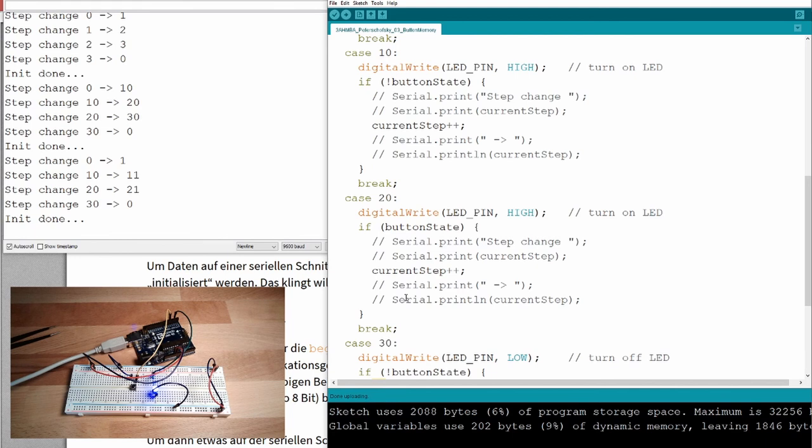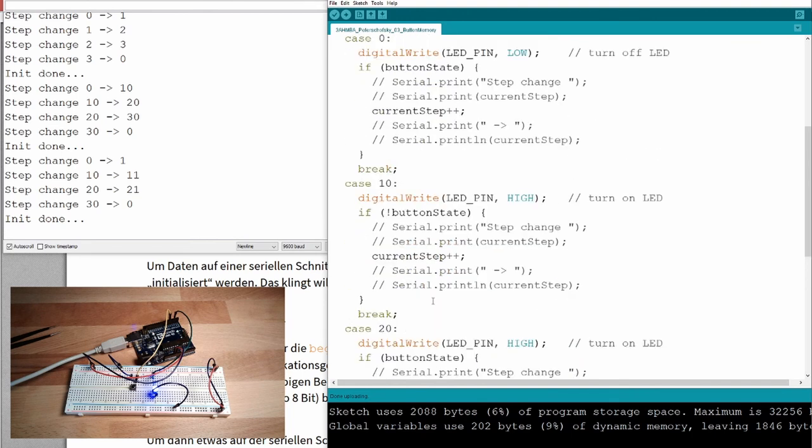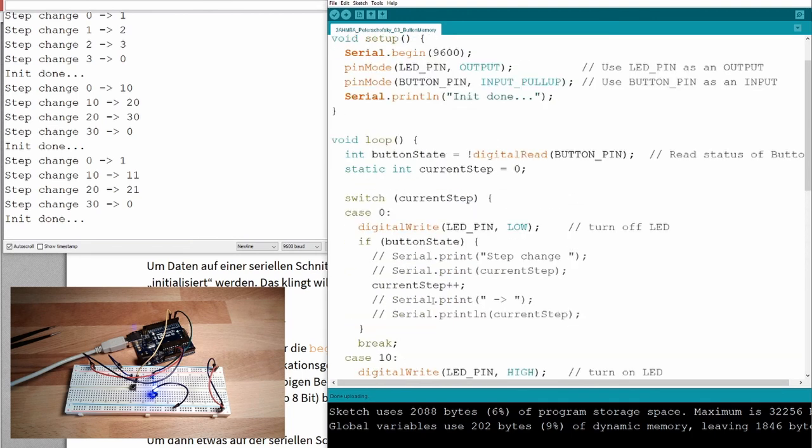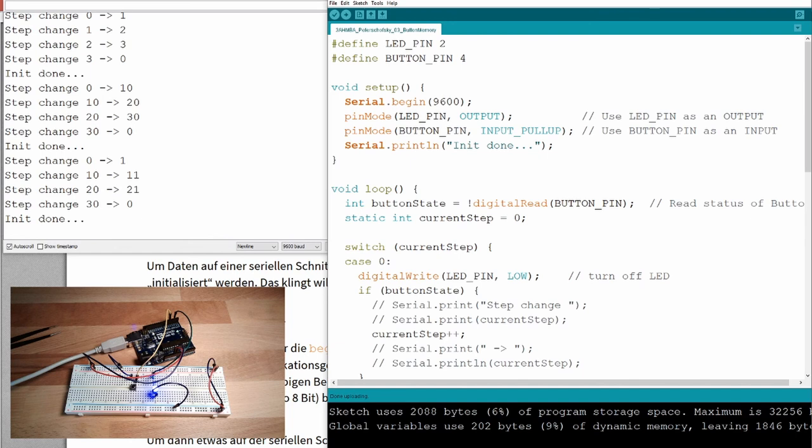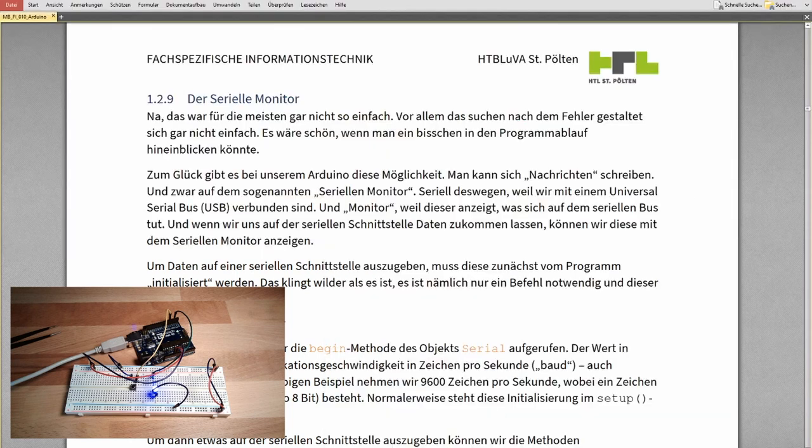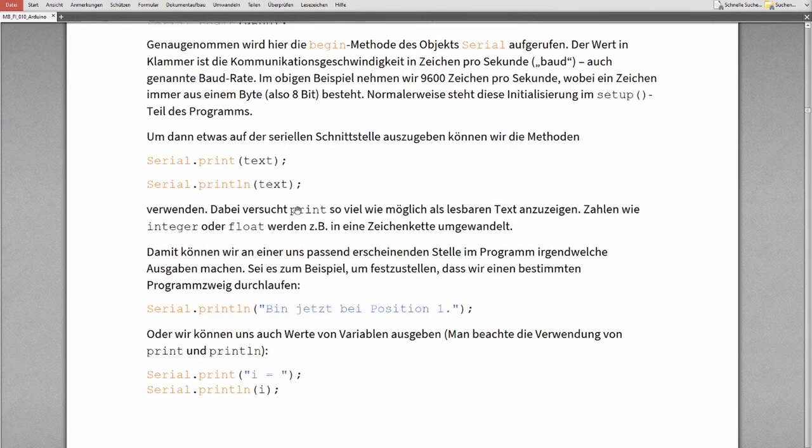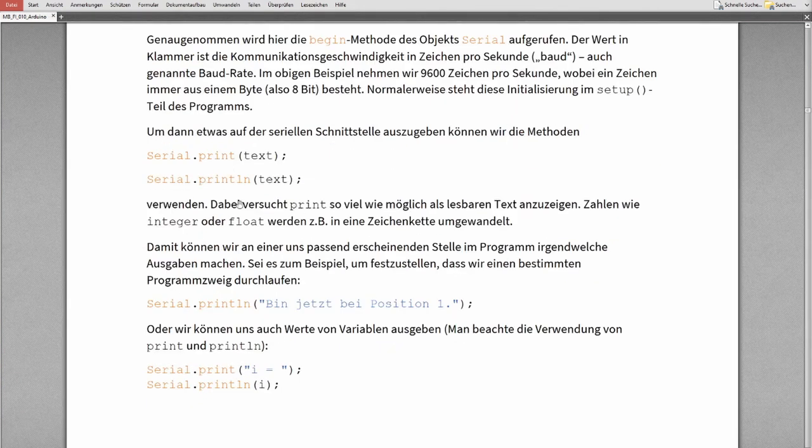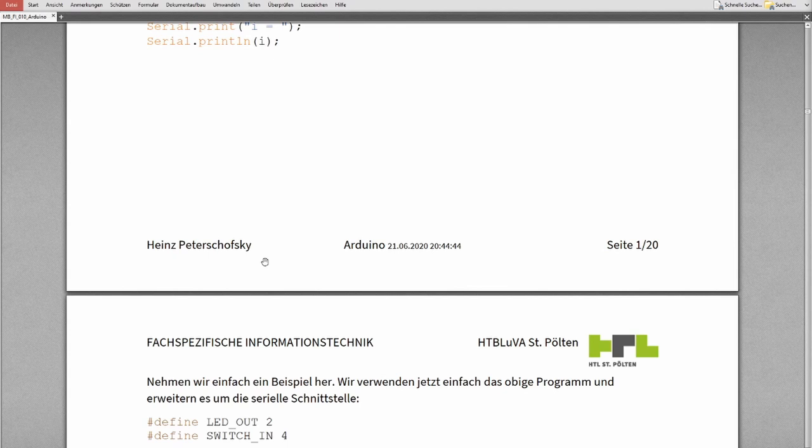We will not see any output anymore, but it's still working, of course. And if at some point in time, I want to have my output back, I just uncomment this line. So, that's the thing with the serial monitor. That's a pretty useful thing.